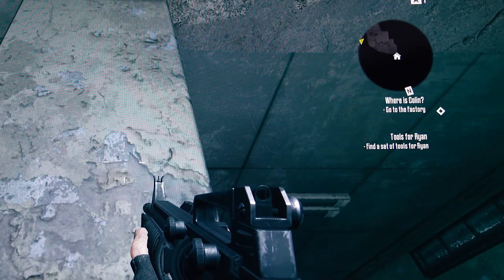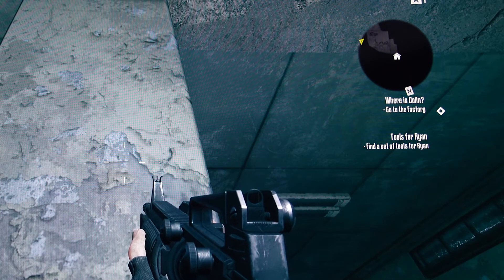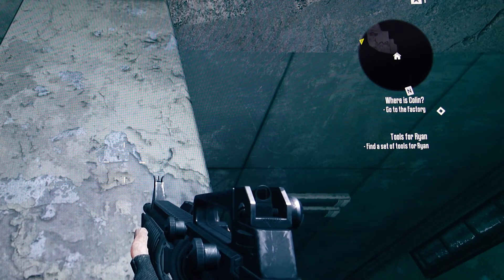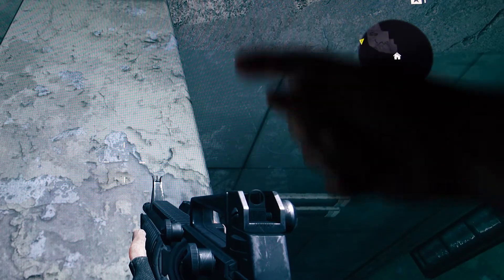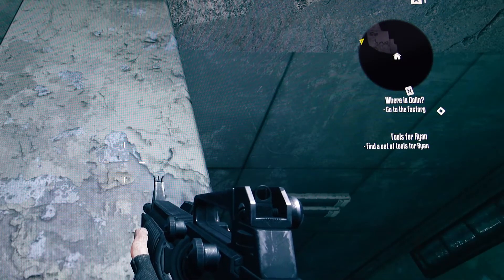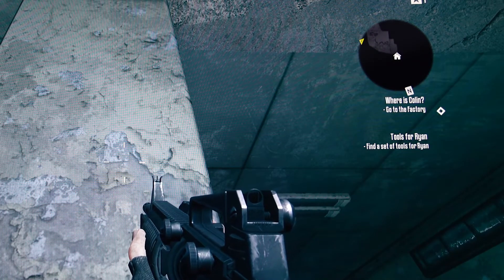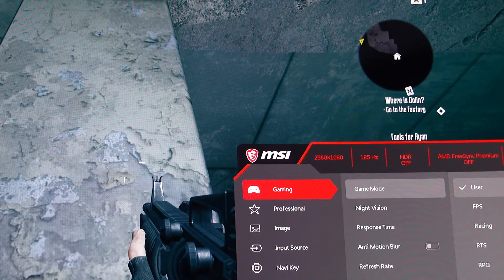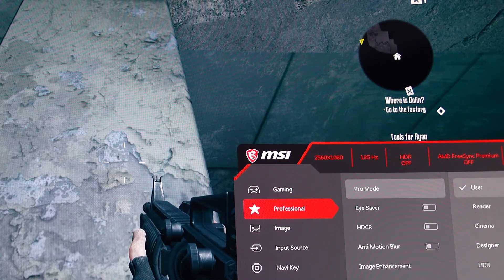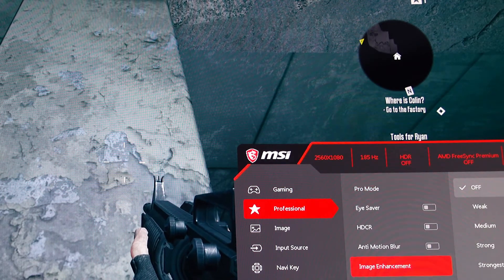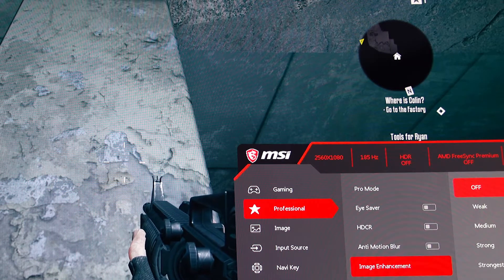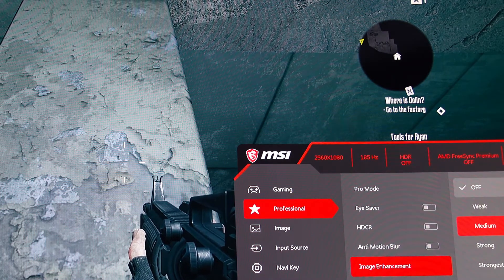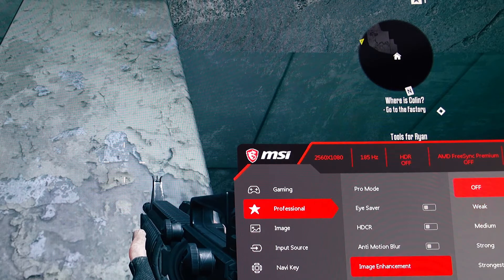This game is called Terminator Resistance, and I'm going to show the difference in quality. This pole here is not very sharp. To actually improve that, go to Professional, then Image Enhancement. Right now it's off, but we should be able to see that sharpness change between this and off.